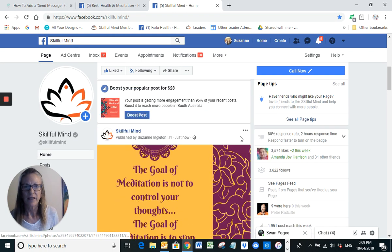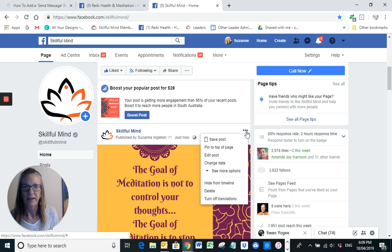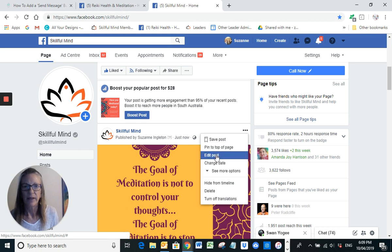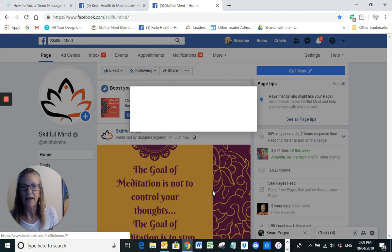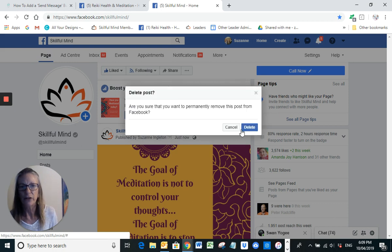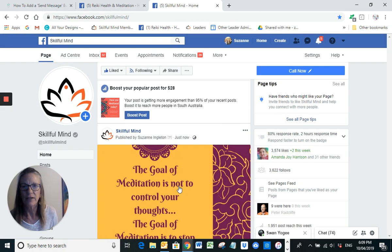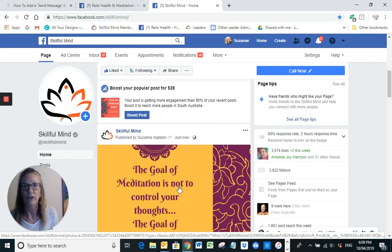I'm just going to delete that post. But there you go — it's as easy as that. You do need to do this on a business page; you can't do it on a personal page.